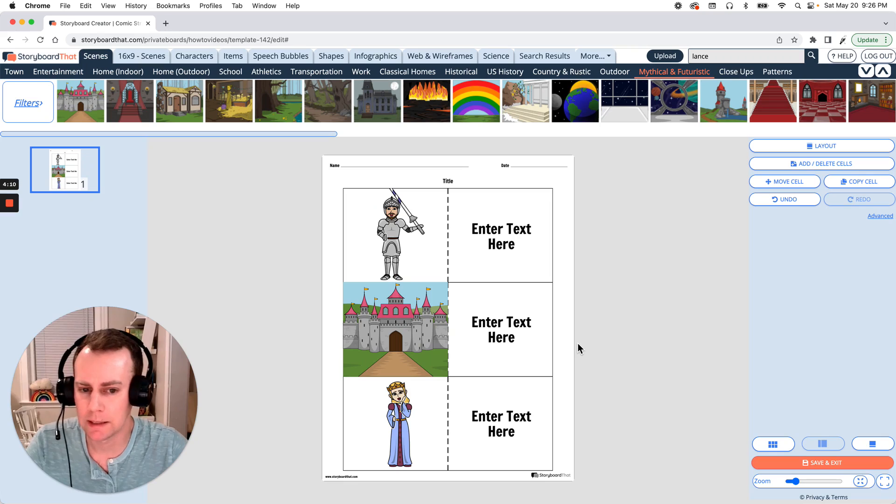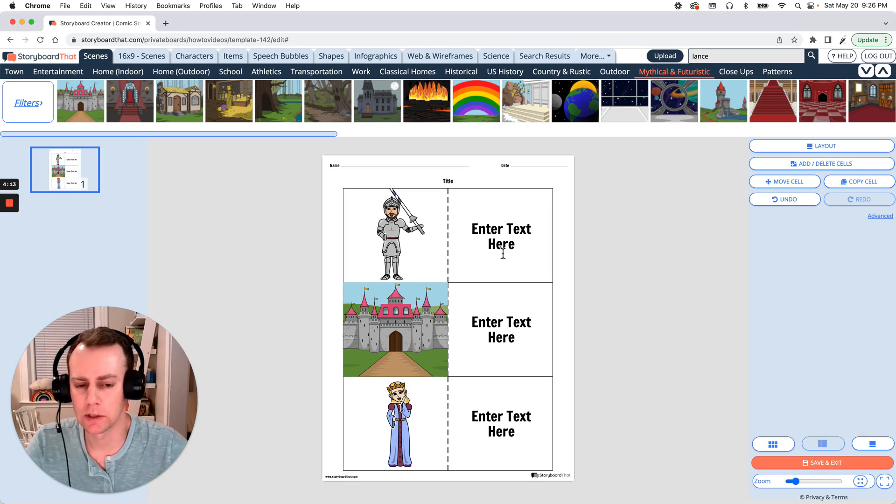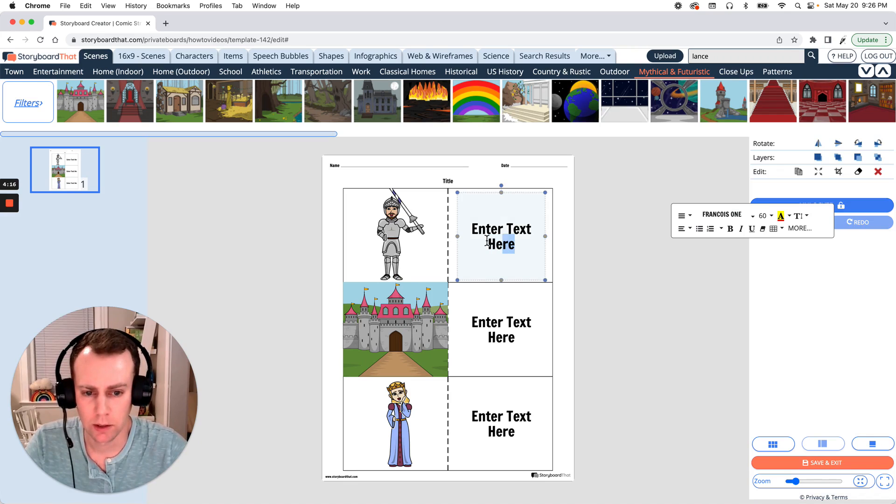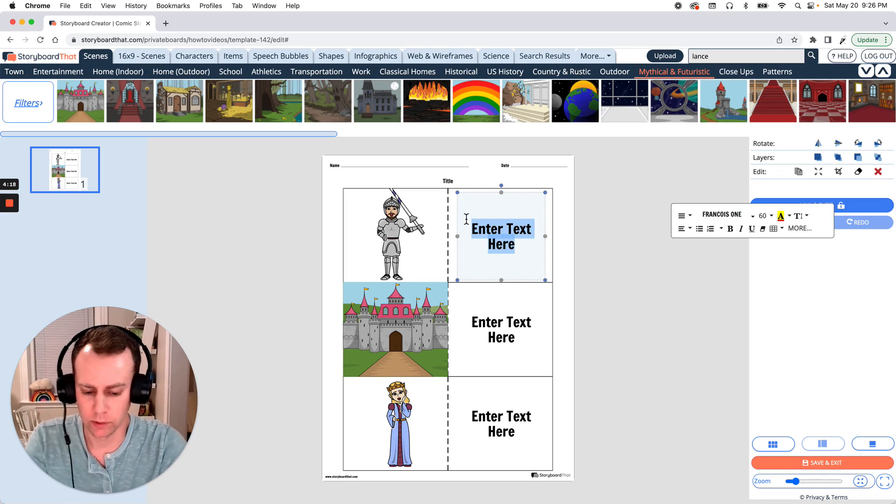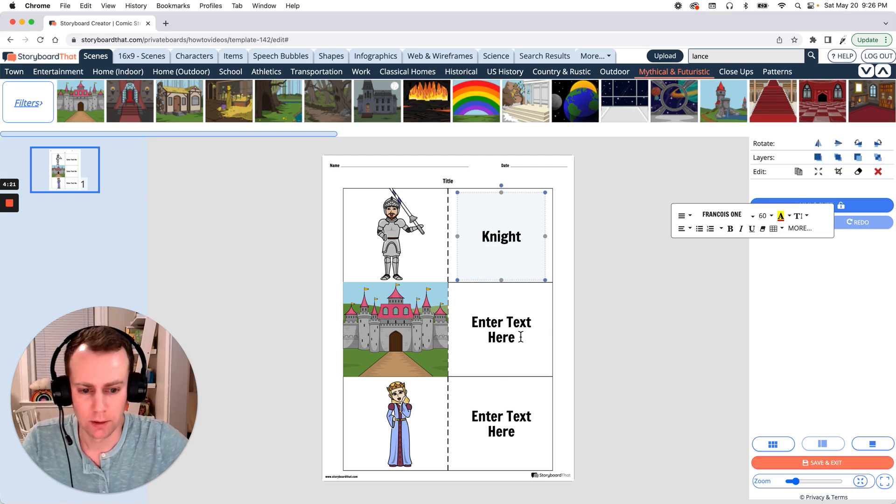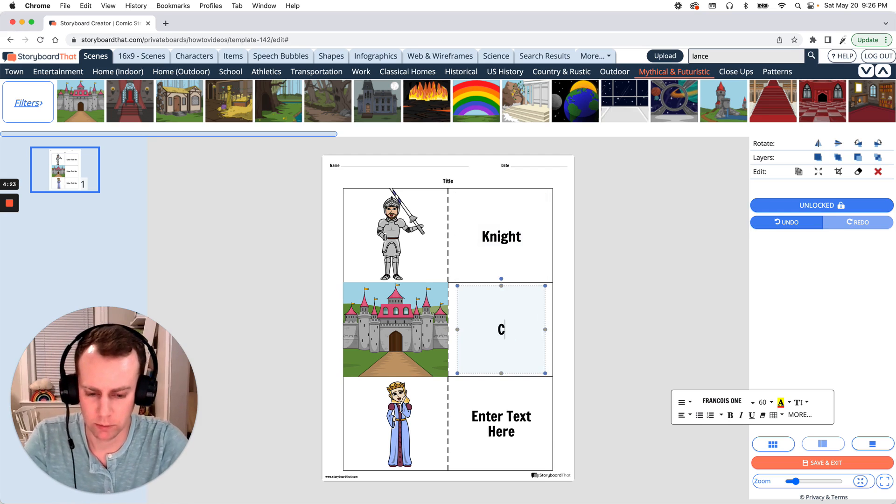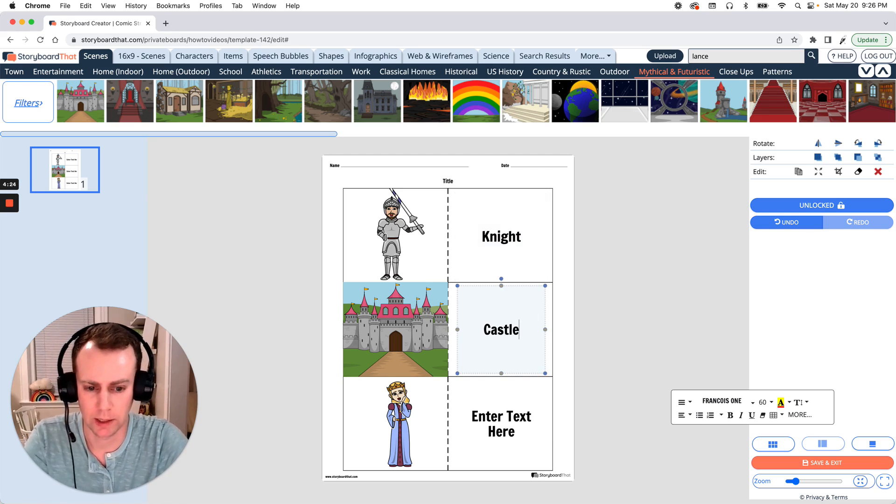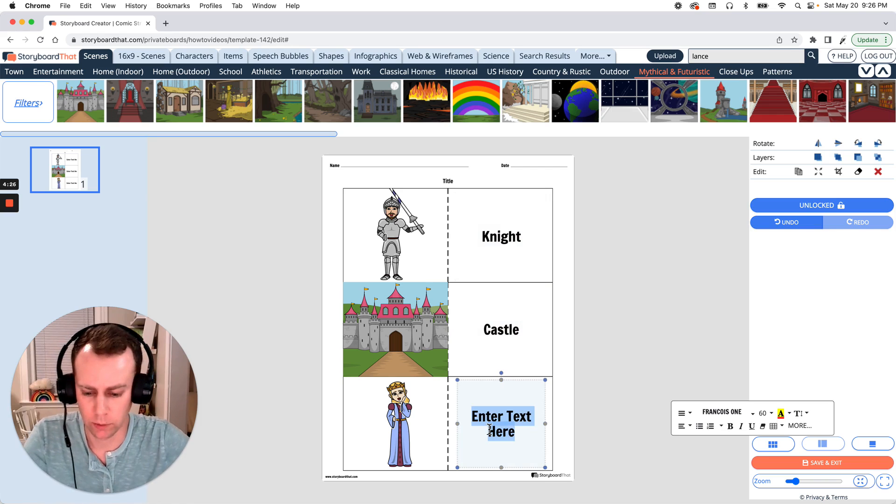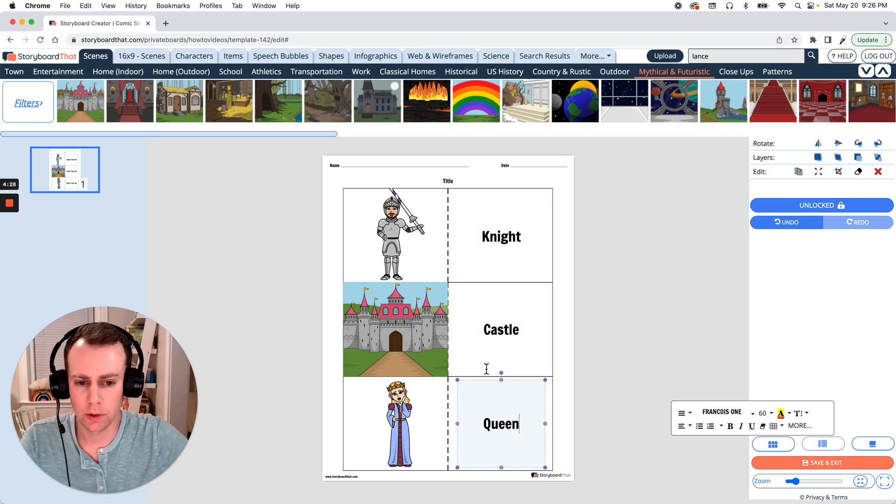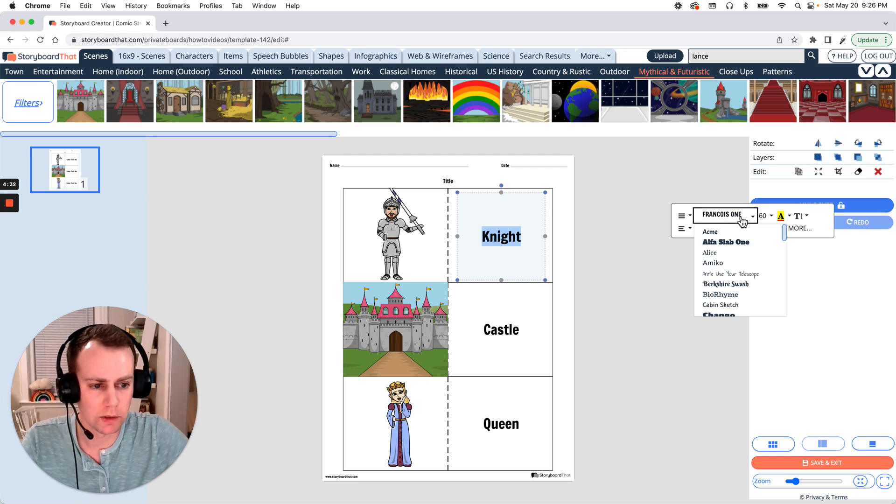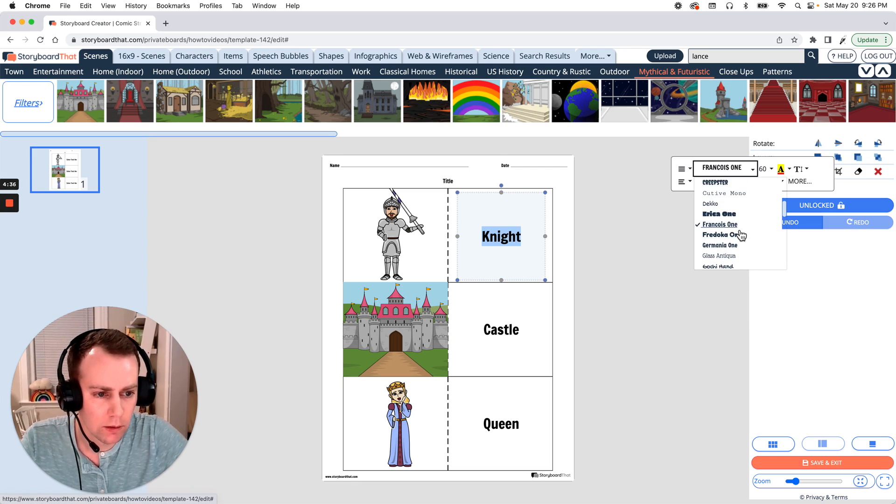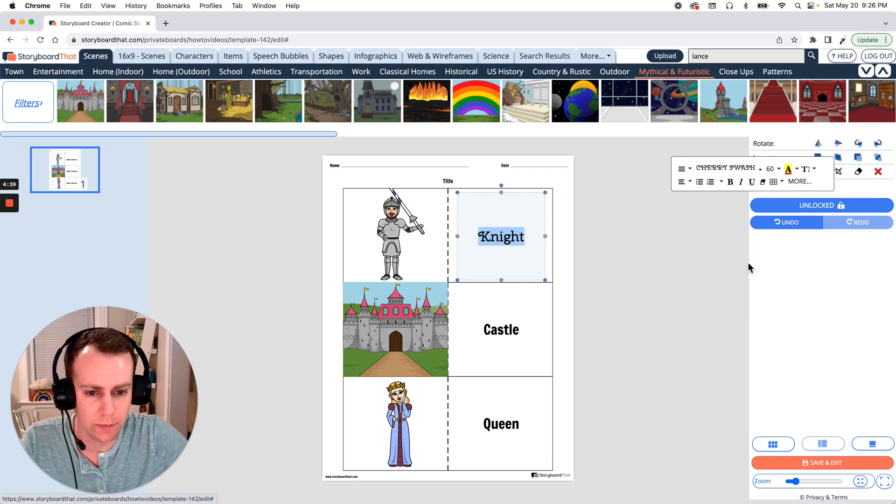All right now last but not least is text. You can edit any of the pre-existing text boxes. All you have to do is select and put in your own words. So let's make this very straightforward. We have our knight, we have a castle, and we have the queen. Now you can also change the font as well as its size. So let's give this a little more medieval feeling font. Jumped around. Here we go.